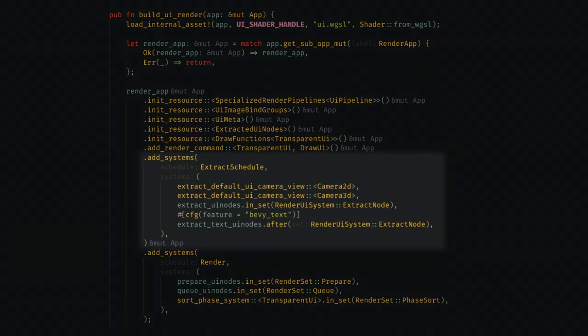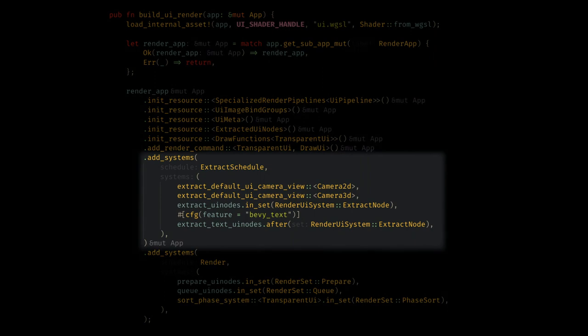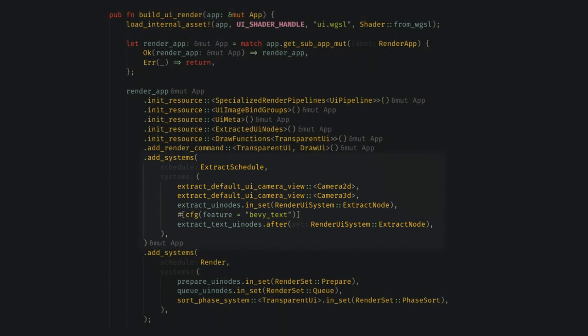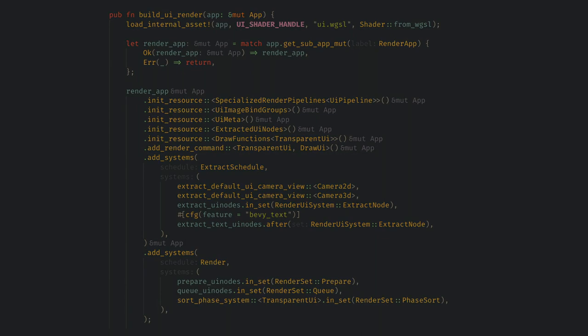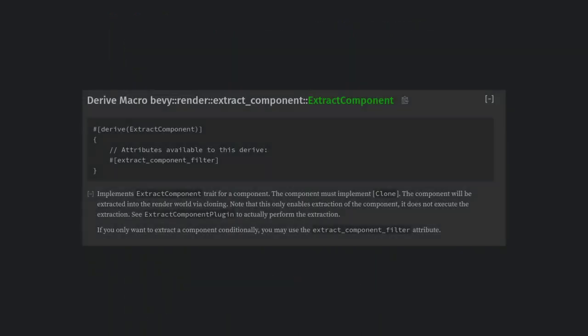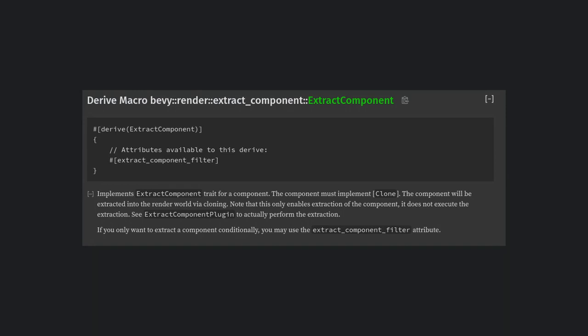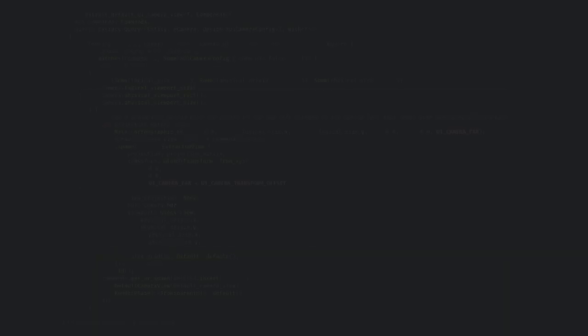From the app builder, we can see we're adding two main systems, one to extract the camera view, and one to extract the UI nodes. Again, to future-proof this video, I'm looking at the master branch of Bevy, which uses a new syntax for setting up the system schedules, but the same idea is true in the Bevy 0.10 old syntax. So in general, extract systems are pretty simple, and there's also macros to derive extract for simple components and resources.